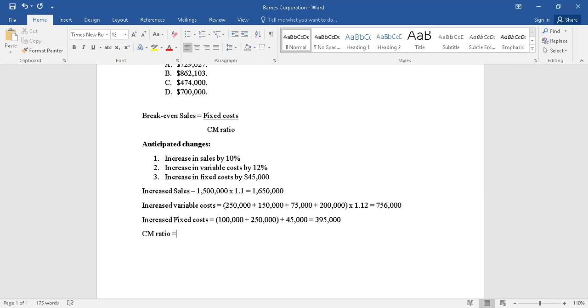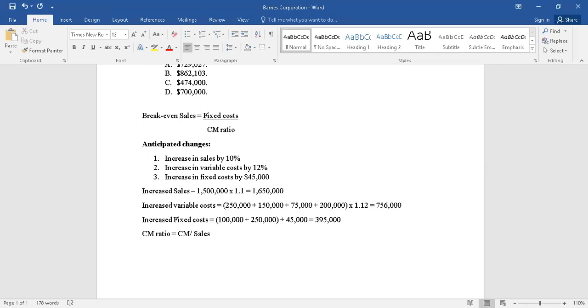The formula says it is contribution margin divided by sales. It's a percentage that is applied, so in ratio or just a fraction, either way it's perfectly fine. So now what is contribution margin?